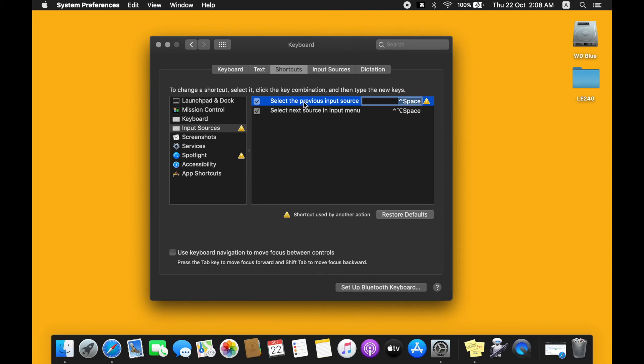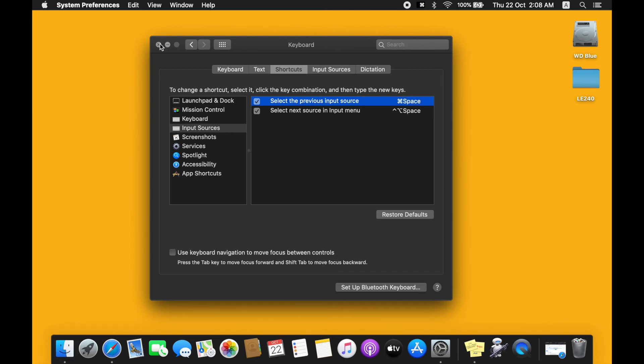Now we'll use the command that we're familiar with, which is the Command and Space. And there we go, that's basically it. Now let's test whether it works or not.